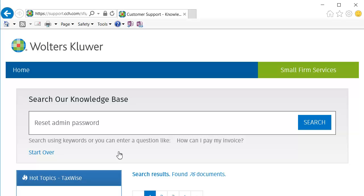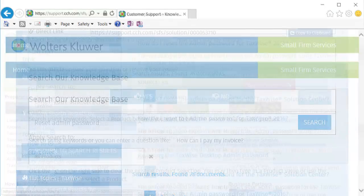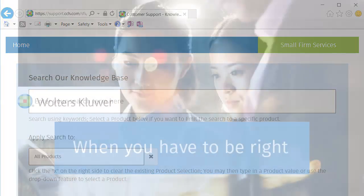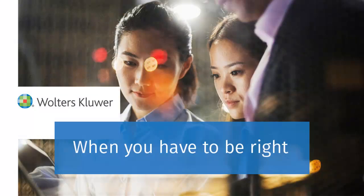You can also click the Start Over link under the search box to start a new search. Thank you for watching the video on how to use the new TaxWise Knowledge Base.